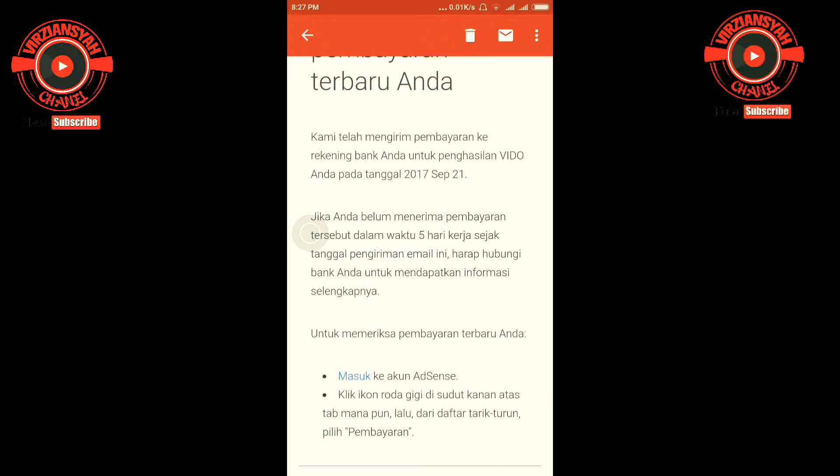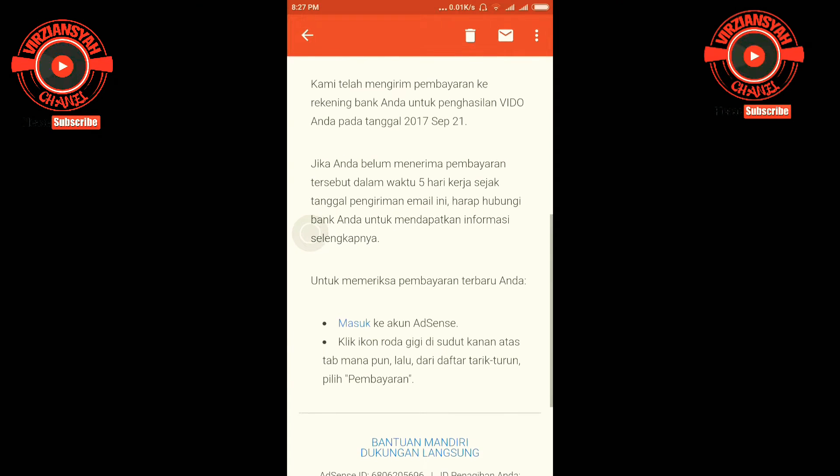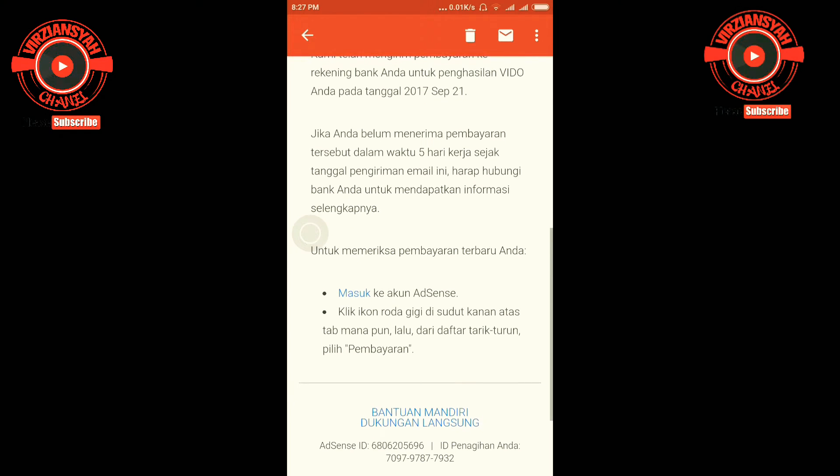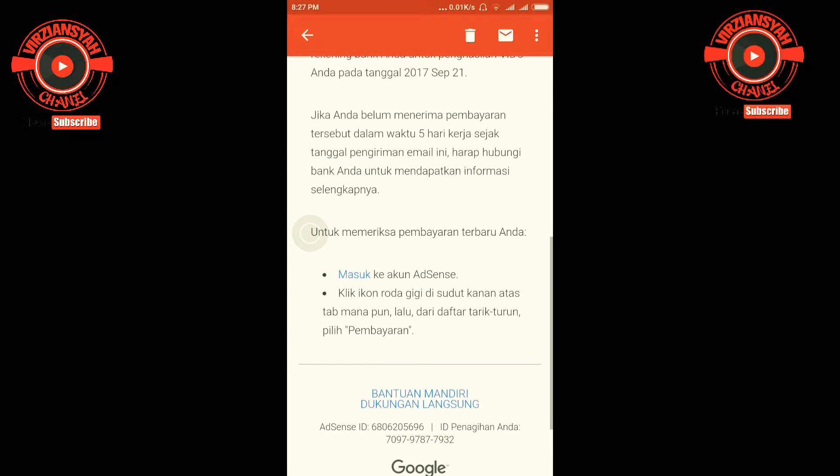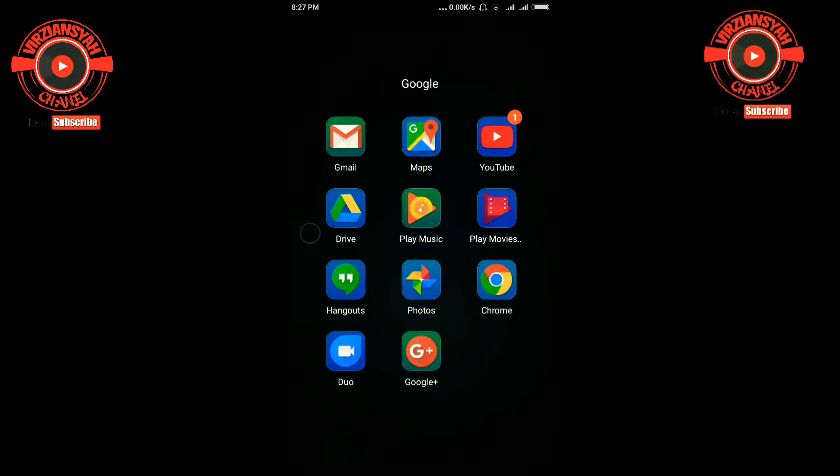Untuk memeriksa pembayaran terbaru, silakan sign in ke Google AdSense. Oke, langsung saja saya akan mencoba untuk membuka AdSense saya.